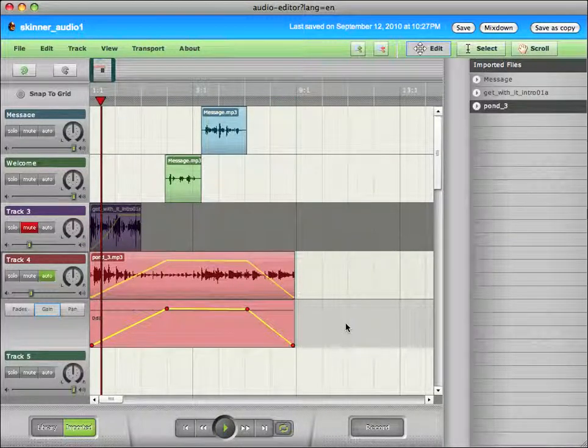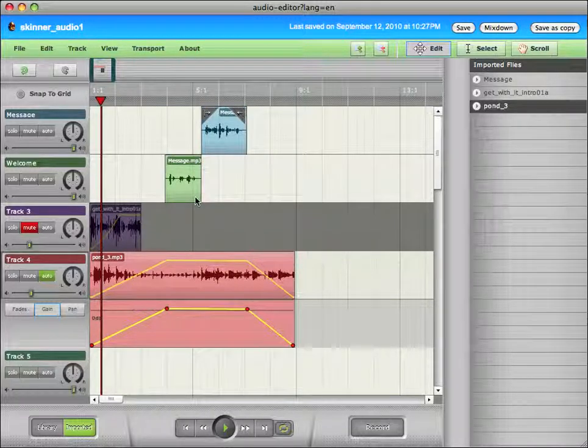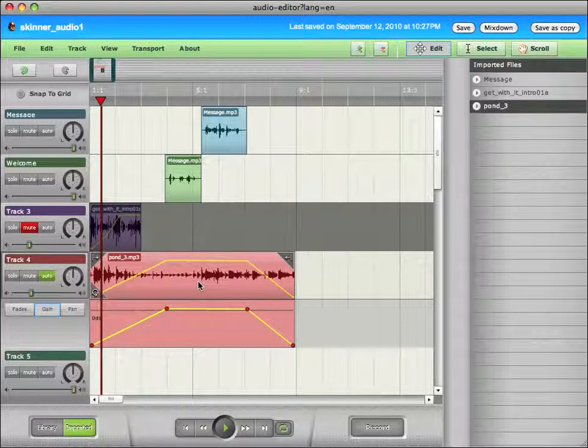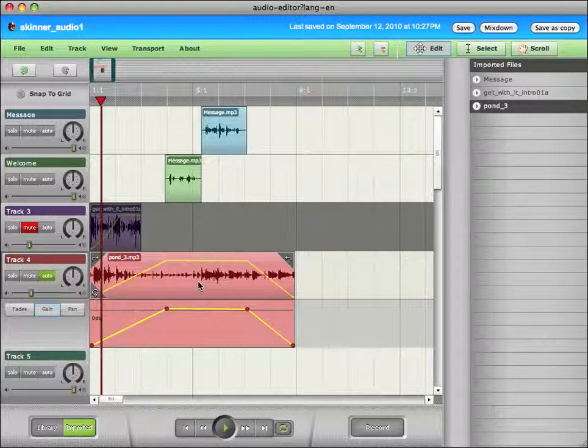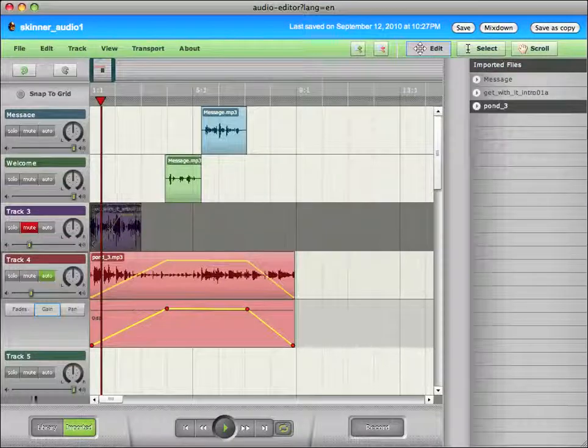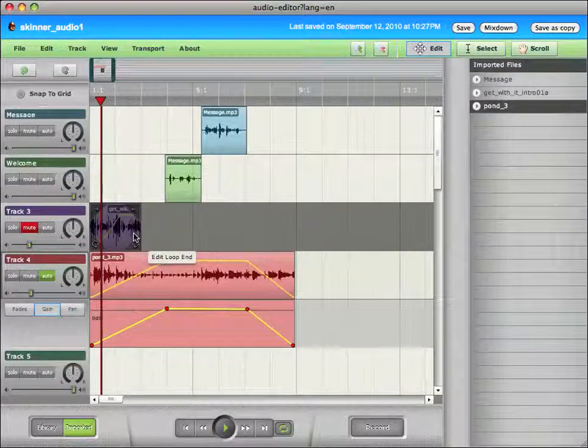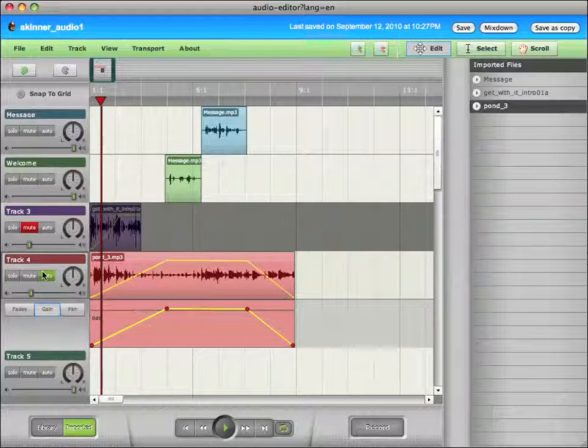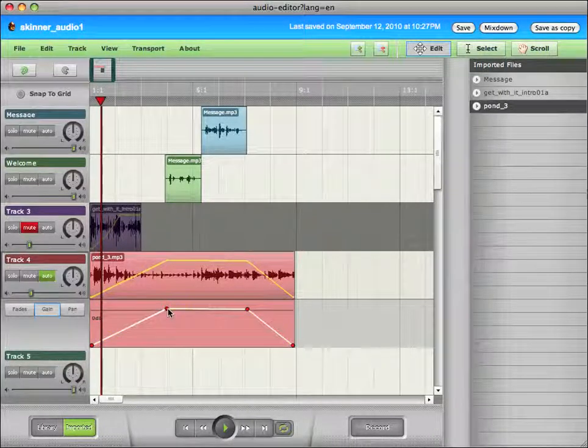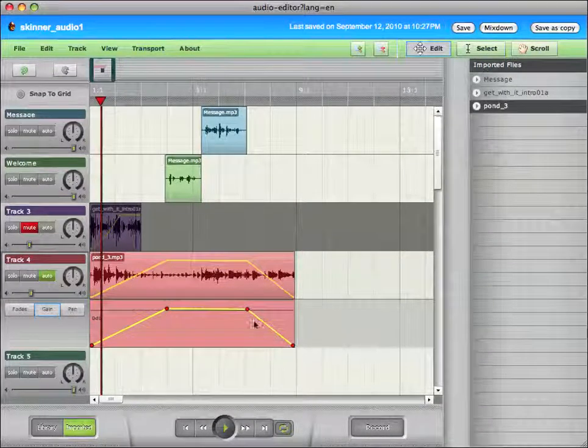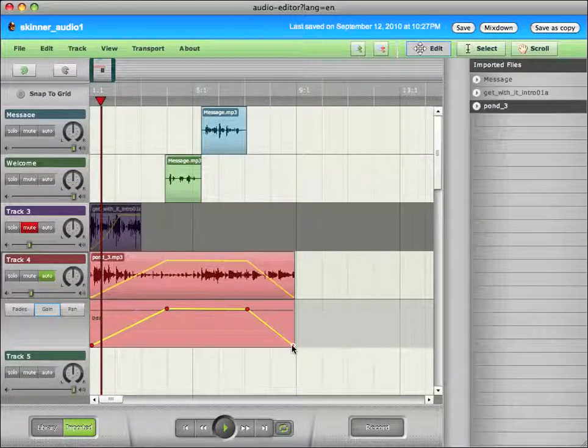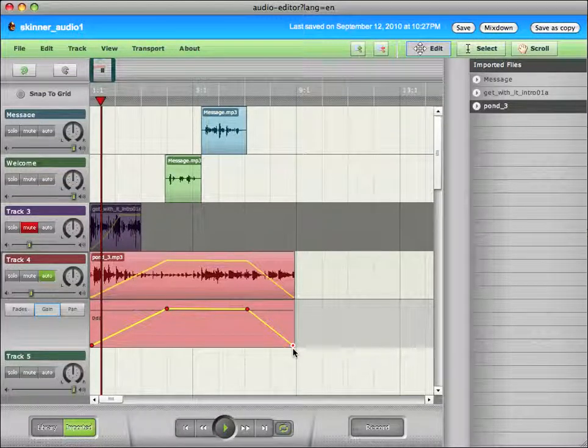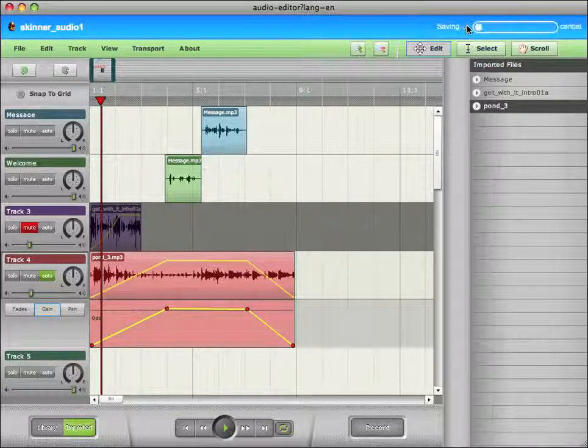So now we have two tracks of different audio recorded messages. We have a track of music that we imported. We also have a track that we found here in the library of music we imported. We've changed the volume by clicking on auto and using these in and out points to pull the volume up and down. So the one last thing that I want to share with you, I'm going to click save again.